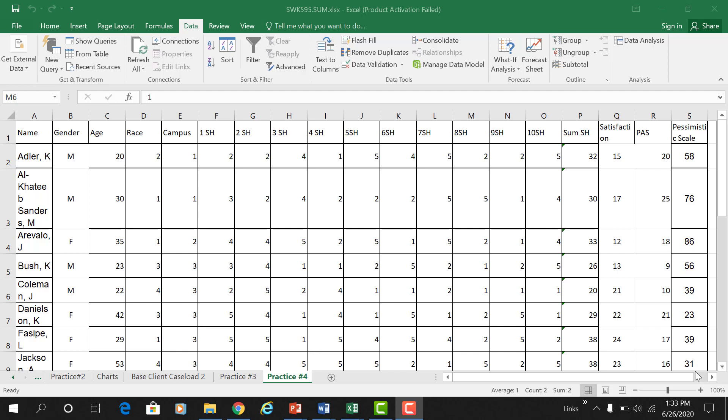I copied my base client caseload two into a new worksheet and labeled it practice number four, so you can do the same and label it homework four. Remember, you're still supposed to be using your same worksheet — you're just supposed to be adding new worksheets. The only data set you'll have is just this one new scale that you're adding.